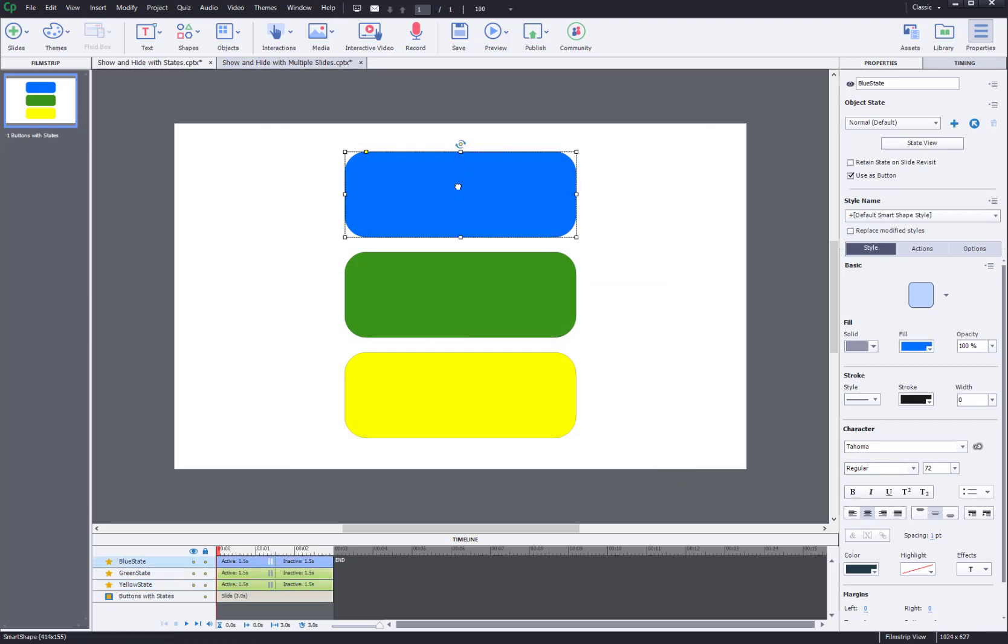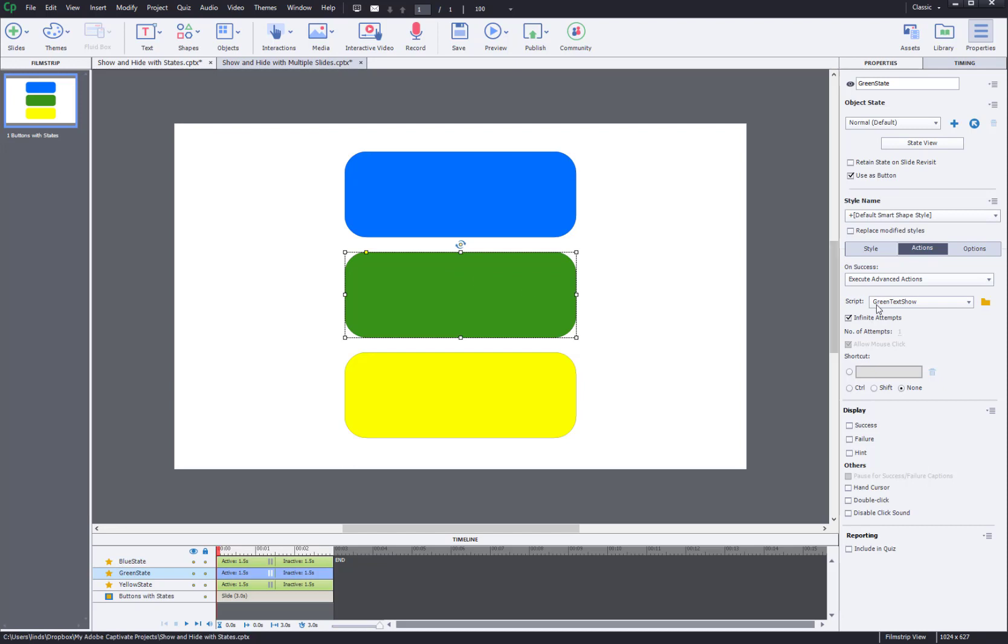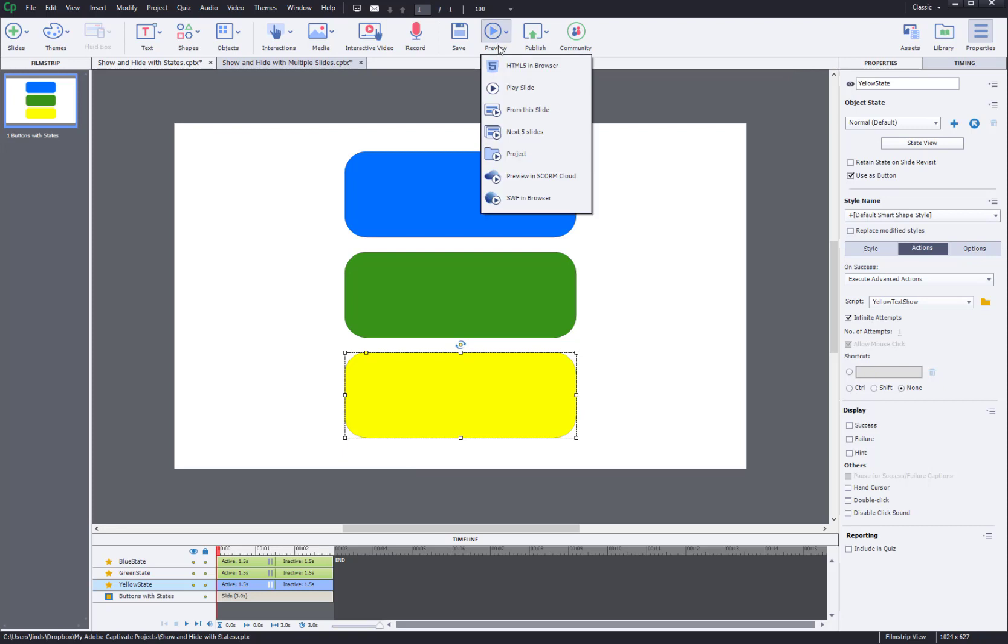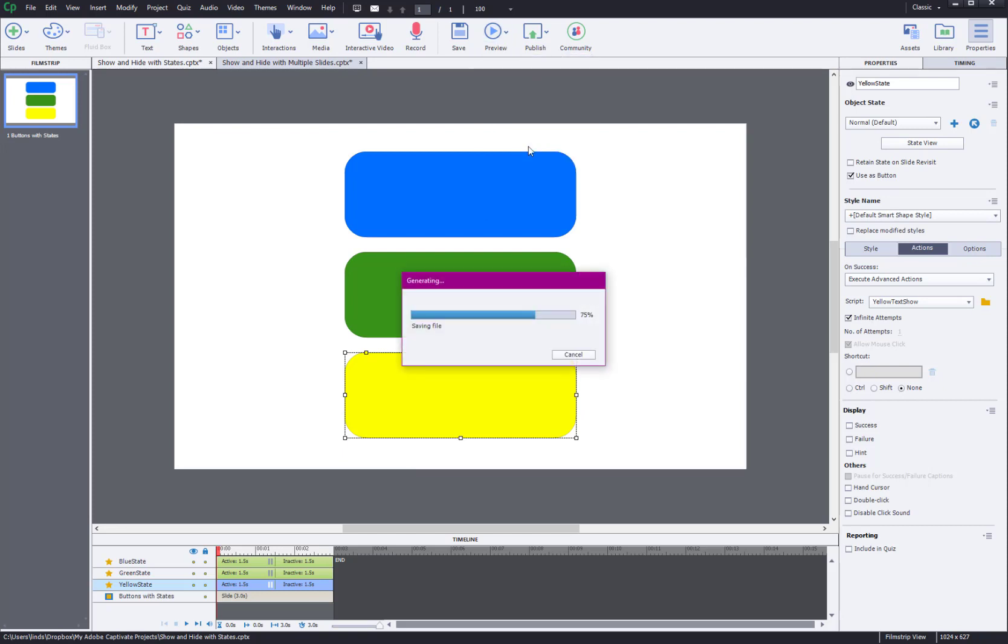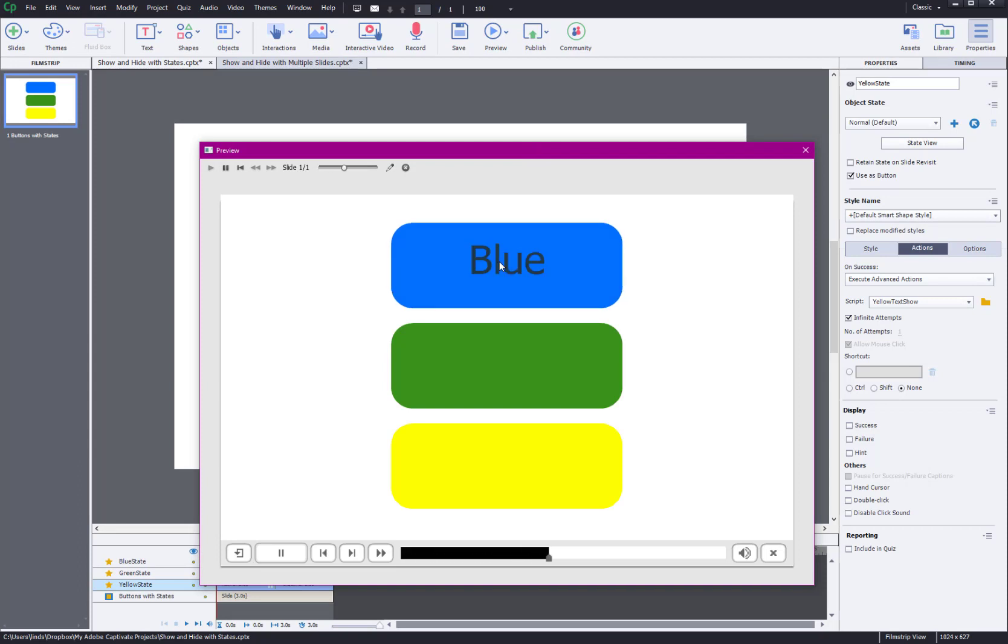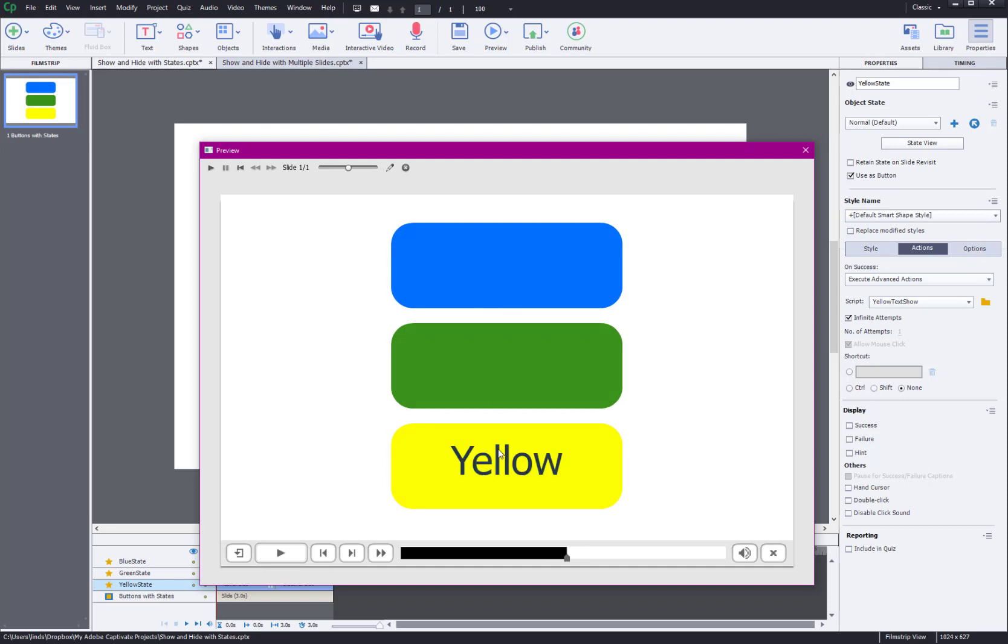And then for each shape, I've already got these set up as buttons. Of course, the action is execute advanced action. For the blue button, I'm running blue text show. For the green button, I'm running green text show. The yellow button, I'm running yellow text show. So one slide using advanced actions, no variables. So that's good. And it has the same effect as my previous example. It's a little bit more complicated. We stay on one slide. And as I click on each one, the other objects change state. They basically hide the information.